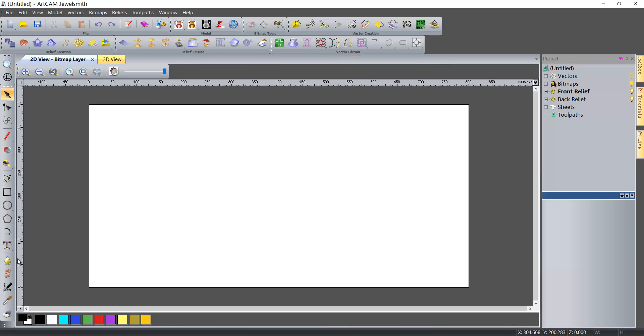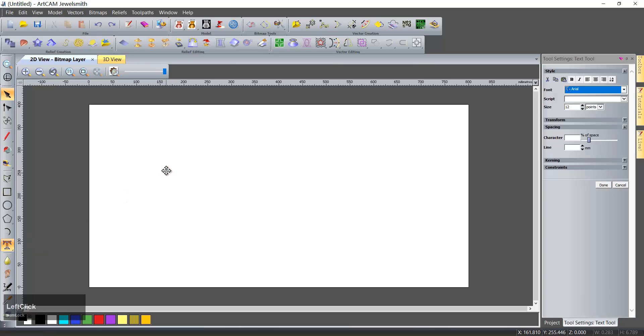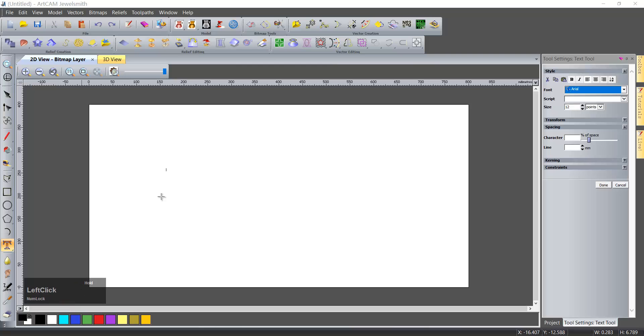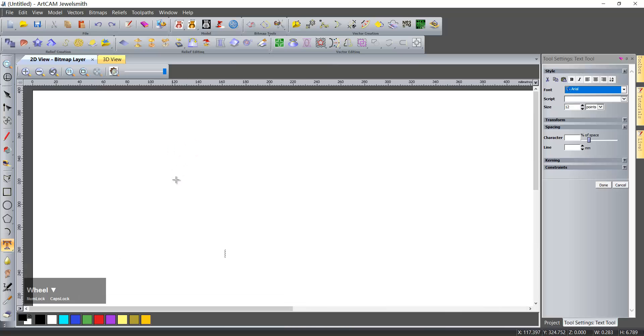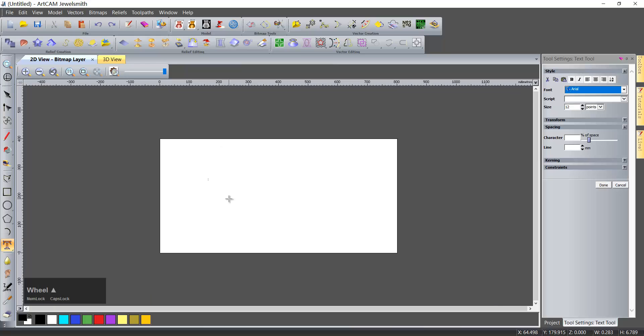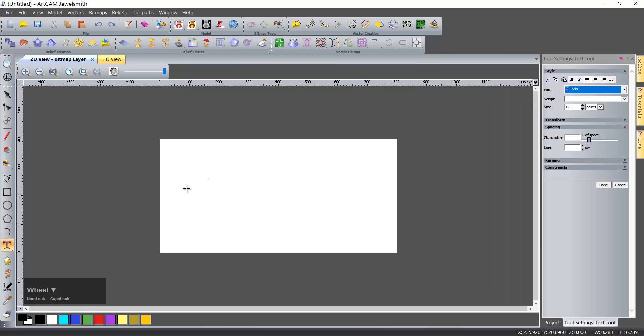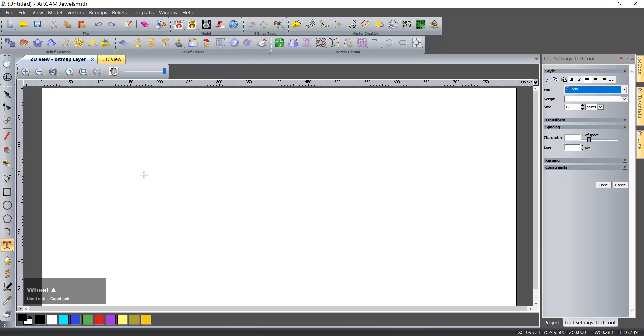We use the text tool to click, then we test some. Okay, you see.